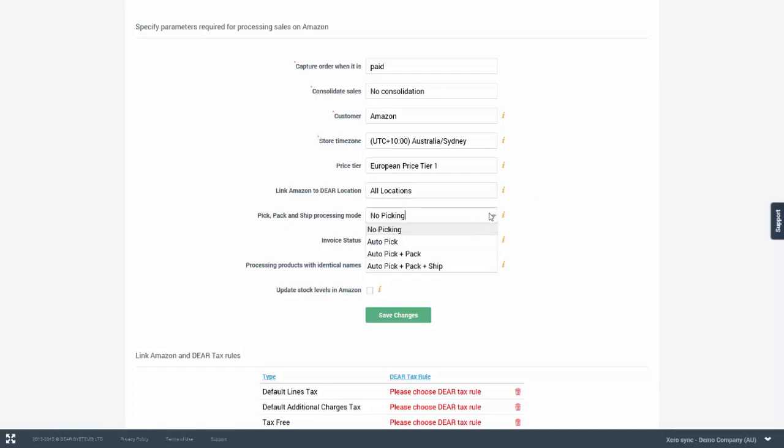You have the ability to then automate the fulfillment process in DEAR for the Amazon orders. So you have the ability to automate the picking, picking and packing or picking, packing and the shipment. This is especially useful in cases where the fulfillment is performed outside of DEAR inventory, potentially within Amazon itself or through another application. In this case, whenever an order comes through from Amazon, it will be automatically completed given that there are sufficient levels of stock available at that time and that order will then be ready to be synchronized to your accounting application.